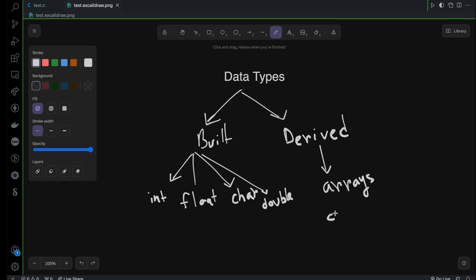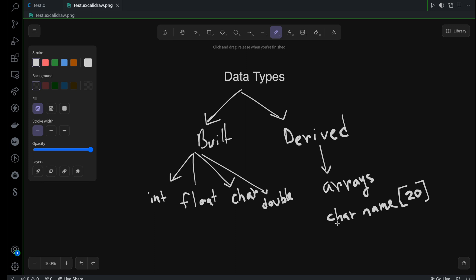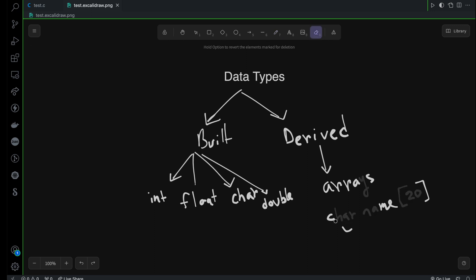For example, if I write here: char name[20] — that's an example of an array. The square bracket next to a variable name is how you can identify whether it's an array or not. By this declaration, I have one variable called name, it's a character type, and it's an array because I've defined the size as 20 — meaning I can store 20 characters inside it. So I'm using the built-in character data type to create my own thing: an array, which is a derived data type.